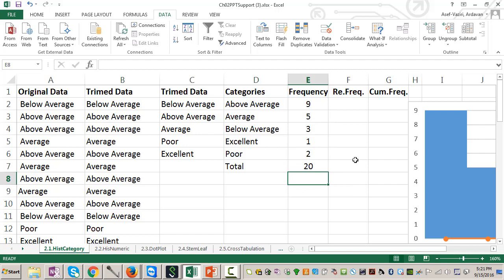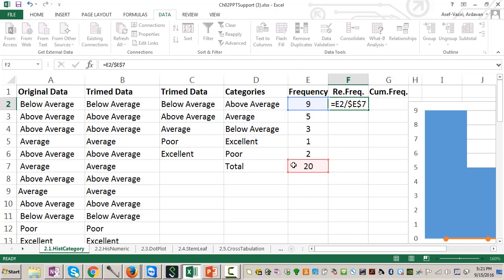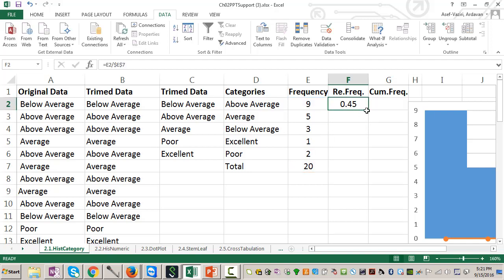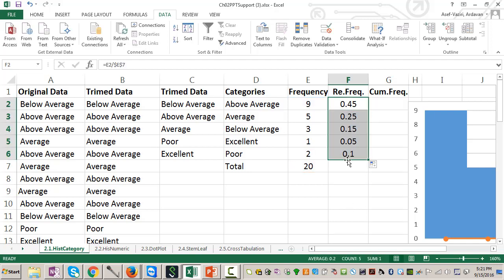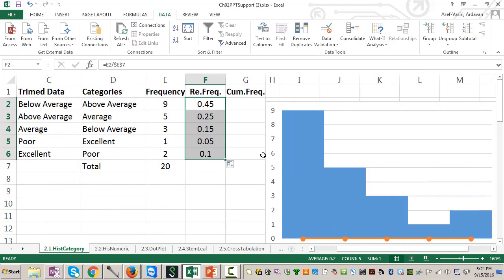If you want relative frequency, each frequency should be divided by summation of all numbers, and I lock the second one. Enter. And then I copy it down. That is relative frequency in each category.